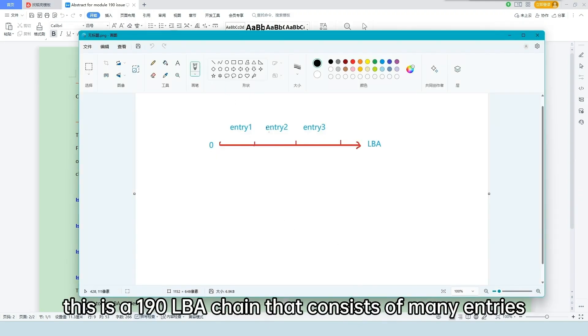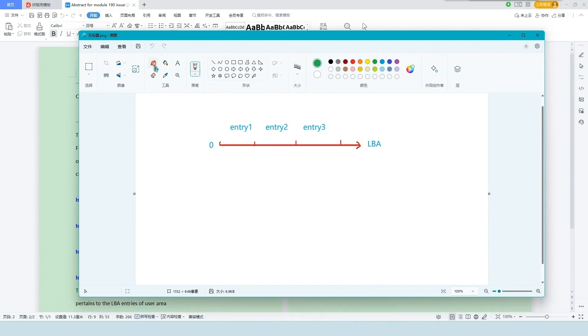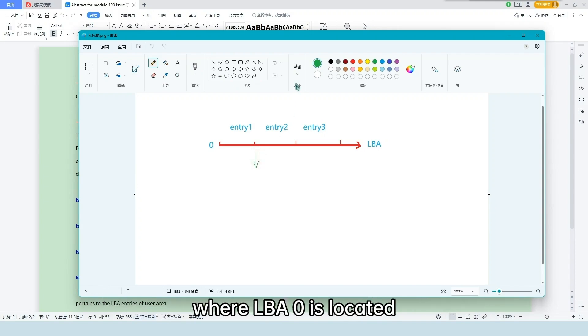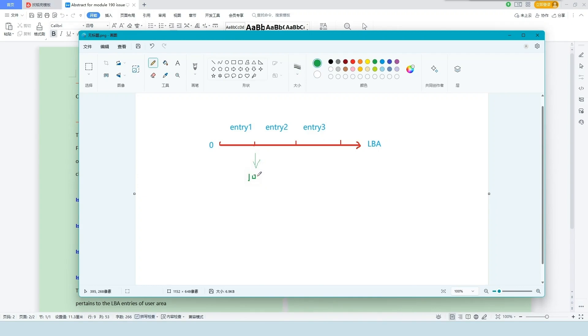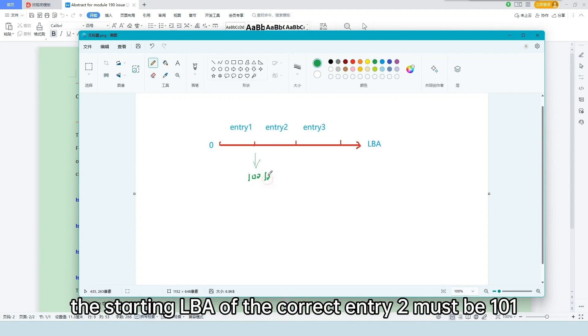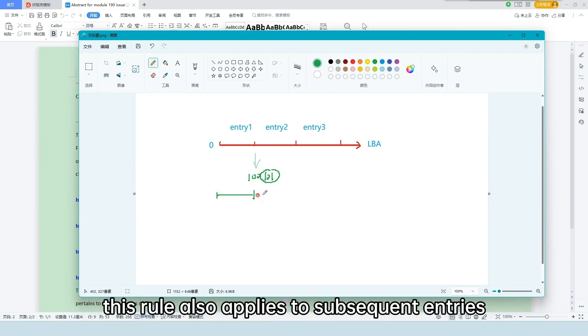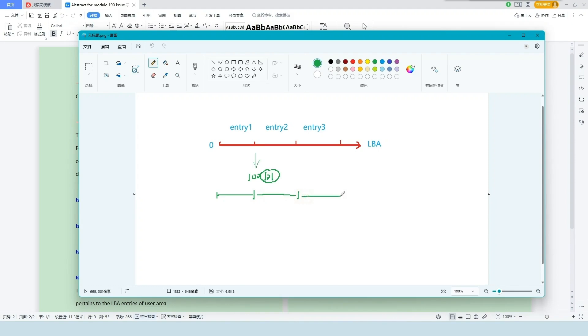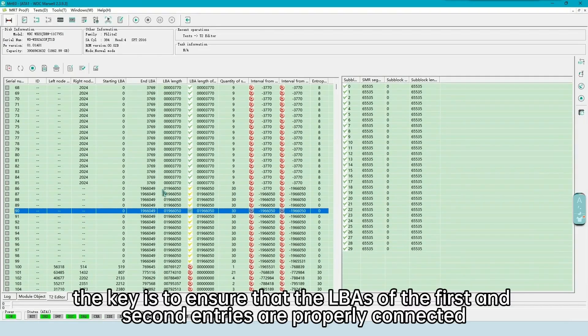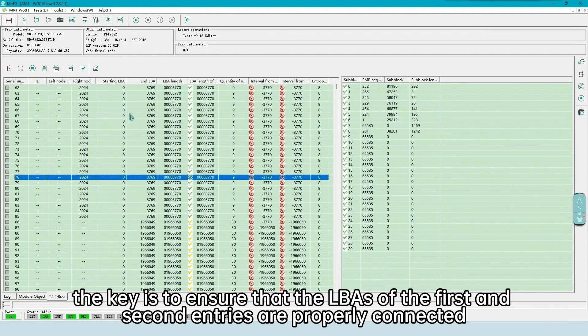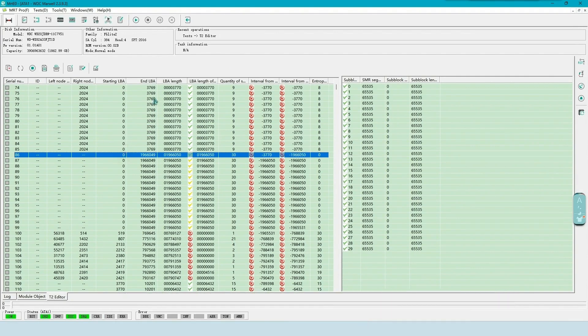This is a 190 LBA chain that consists of many entries. Let's assume that the ending LBA of entry 1, where LBA 0 is located, is 100. In this case, the starting LBA of the correct entry 2 must be 101. This rule also applies to subsequent entries. The key is to ensure that the LBAs of the first and second entries are properly connected.